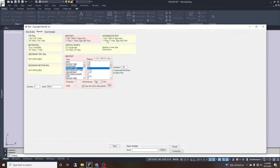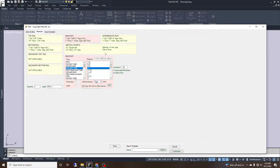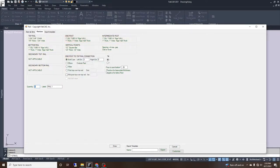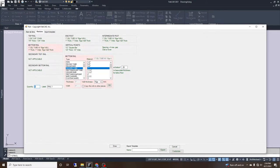If we click 'copy this info to other pieces,' it will allow us to select what other pieces use this material. That's helpful for our in-post and our intermediate post — we don't have to continue to select square tube, select one inch, and type in 16 gauge again. We can just select it. We'll then select our bottom rail, which will be a bar channel for this type of railing.